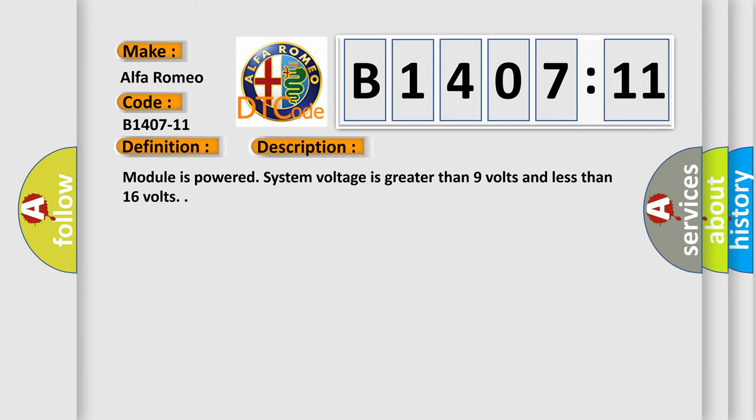And now this is a short description of this DTC code. Module is powered system voltage is greater than 9 volts and less than 16 volts.